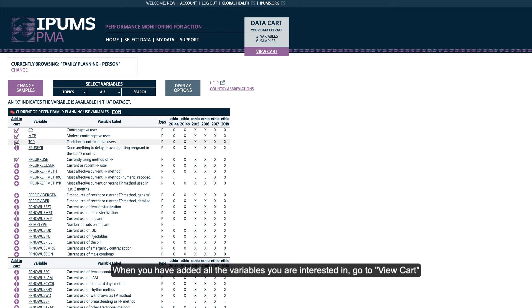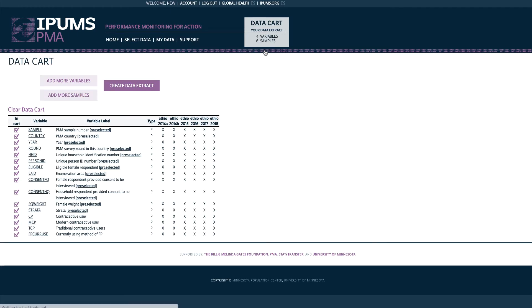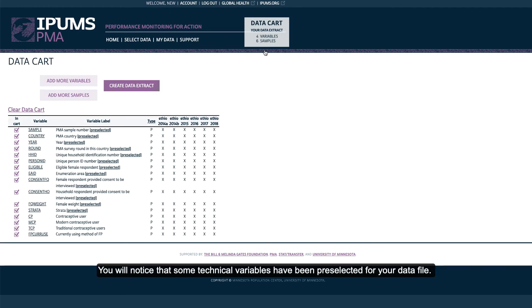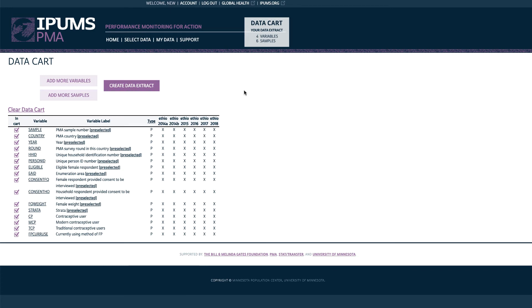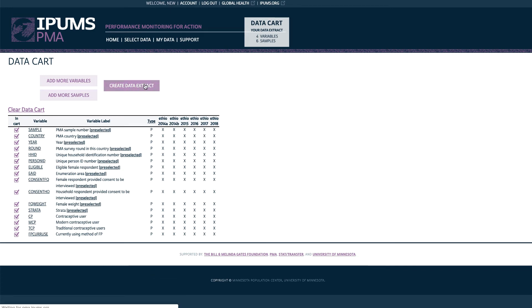When you have added all the variables you are interested in, go to View Cart. You will notice that some technical variables have been preselected for your data file. After reviewing your data cart, go to Create Data Extract.